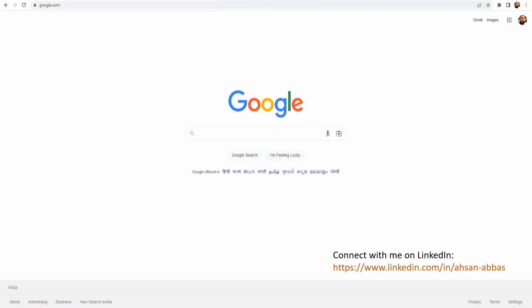Welcome back to the channel. Today in this short video we're going to check how to determine if a certificate is a CA cert or not. To begin with, let's go ahead and check it out on google.com.